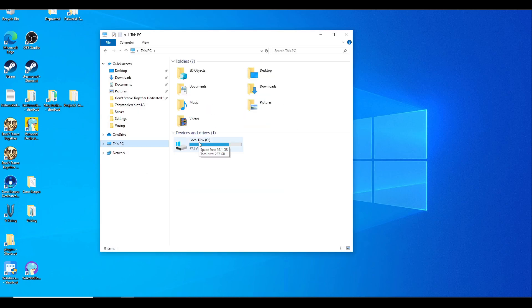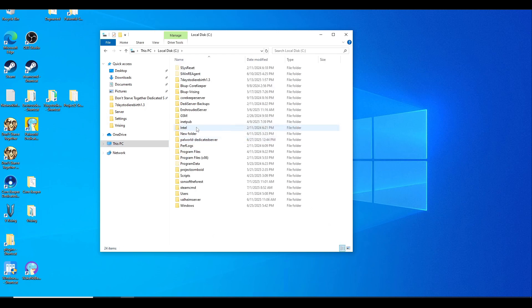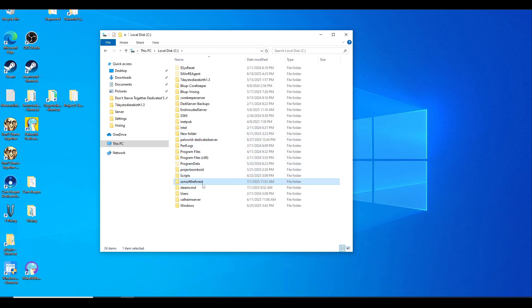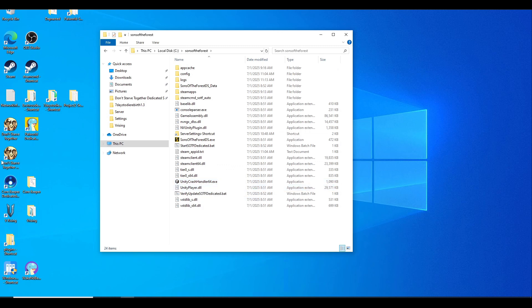If you want to know where the files are located at, you can go to your C drive and it should be Sons of the Forest folder right here.